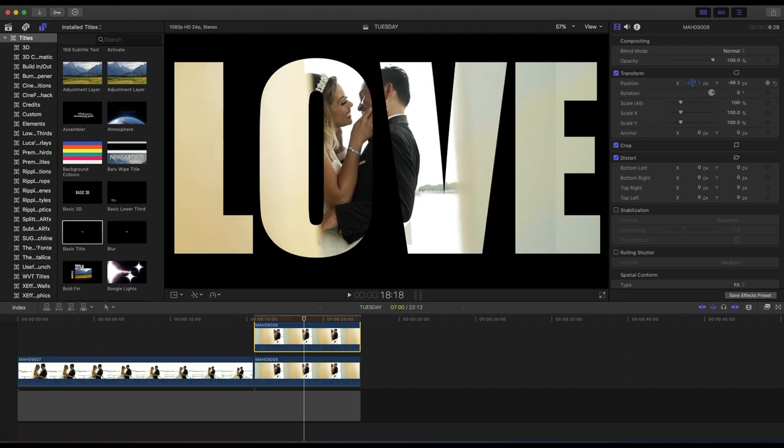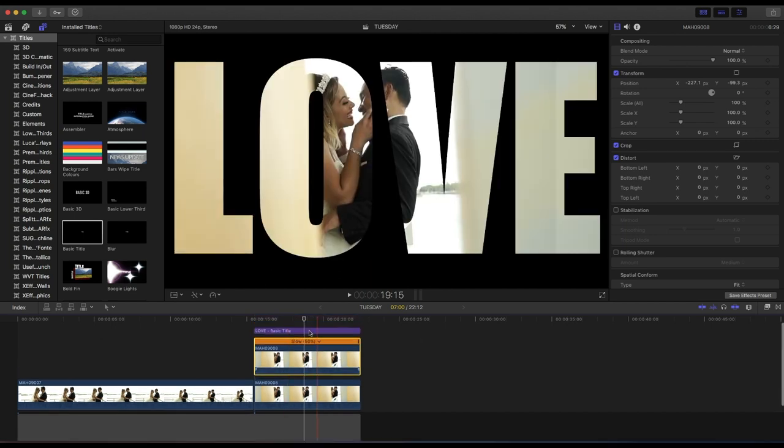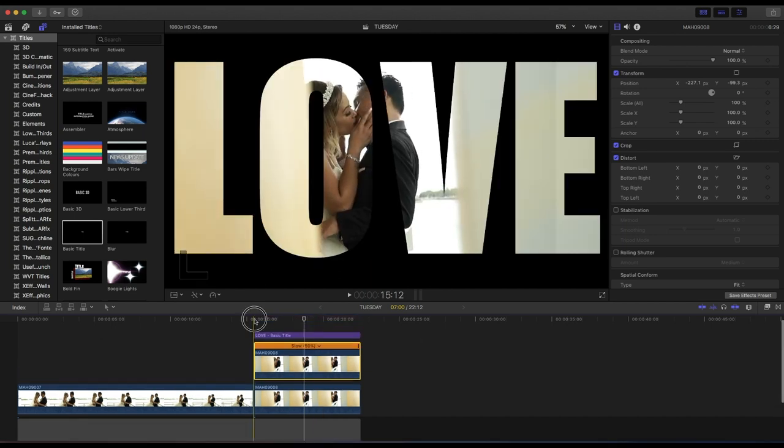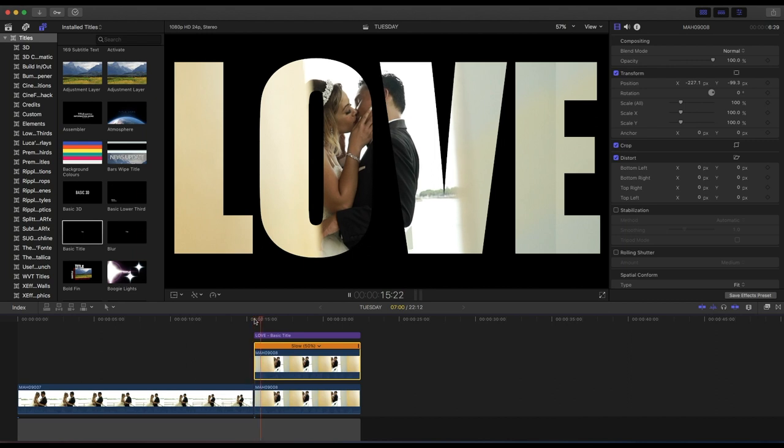So yeah, anyways, that's what it is, guys. I hope you enjoyed this tutorial. It's as simple as stencil alpha, and that's it. Impact, stencil alpha, that's it. But Premiere Pro likes to complicate things. Final Cut Pro is just so easy, guys. That's why I love Final Cut Pro. Final Cut Pro is the man.